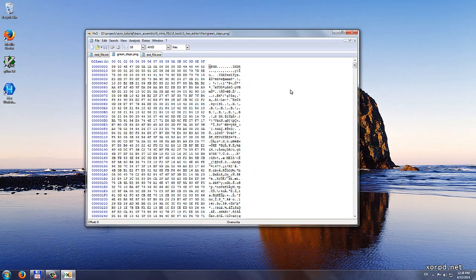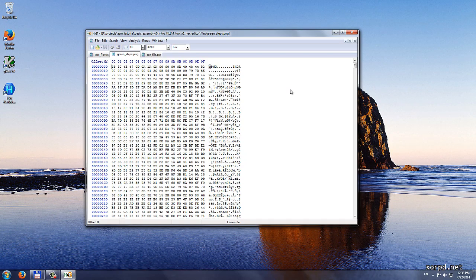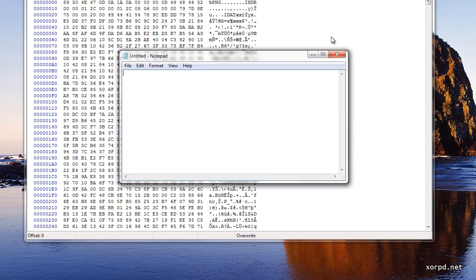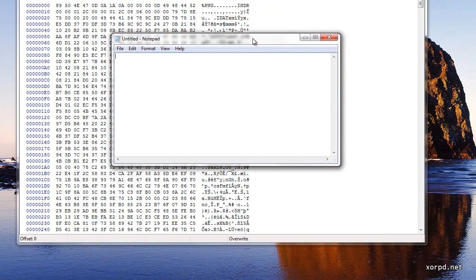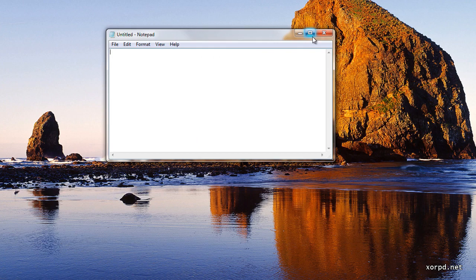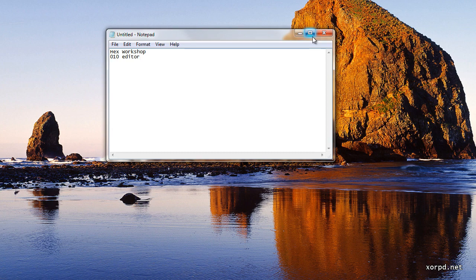Let me tell you about some other options for hex editors. Two very common options are as written here. The first one is called Hex Workshop. This is my preferred hex editor. It costs money, but you can if you want download the trial version and try it for some time. Another common option is called 010 Editor, which is also a very professional hex editor. It also costs money, but you could try it for a while.